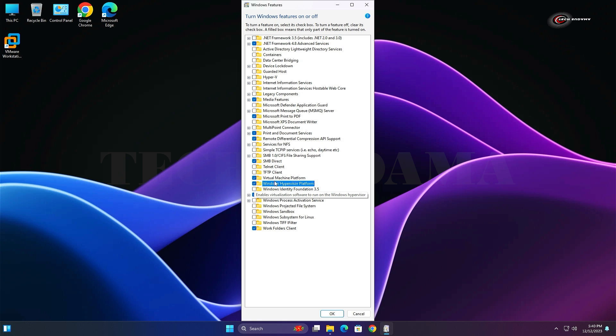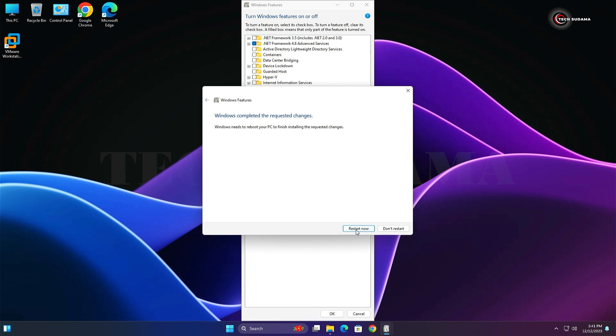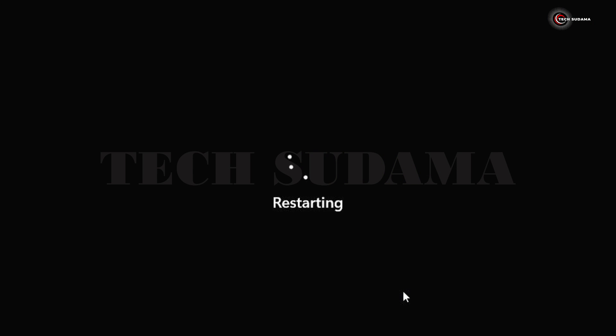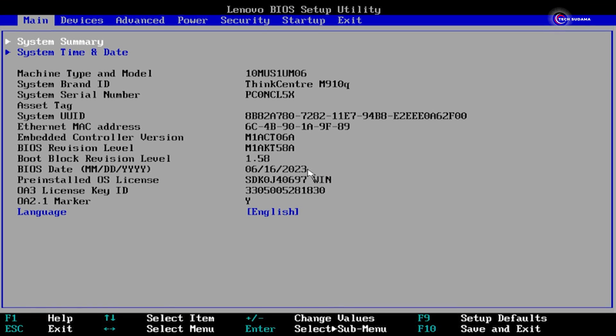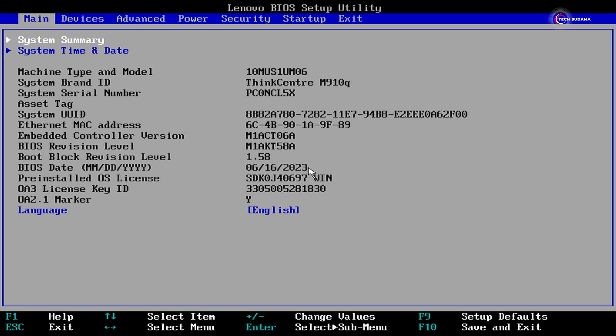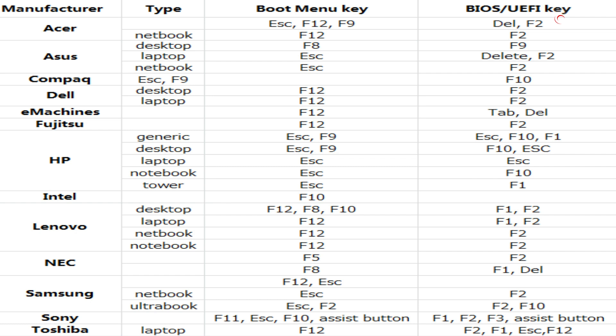After restarting your PC, access the BIOS menu of your PC. To access the BIOS menu of your PC, you can refer to this photo, or you can search on Google.